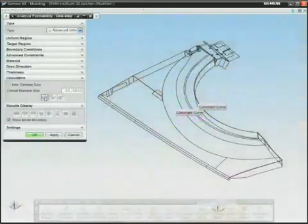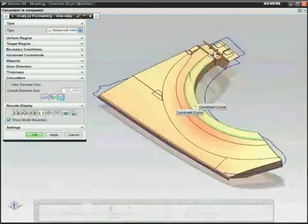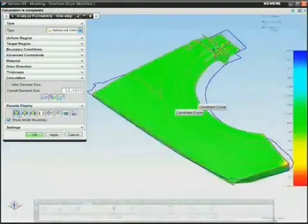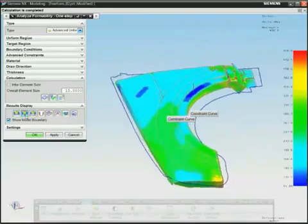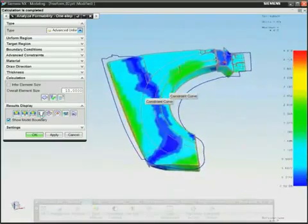NX can also output a part's unformed intermediate shape as well as an accurate flattened blank profile.